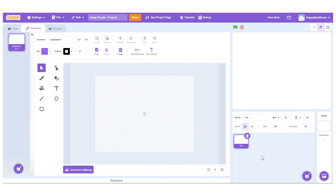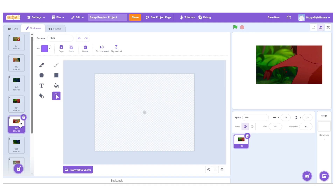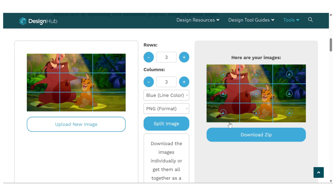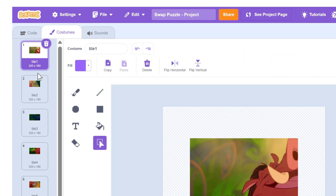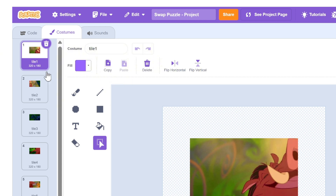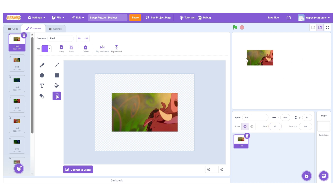Then upload 9 square images as costumes. If you don't already have your image sliced into 9 equal parts, you can use an online tool like Design Hub. It allows you to upload your image and split it into a grid with ease. In this project, each costume is 320x180 pixels. I've resized them down to 40% so they appear slightly smaller and cleaner on the stage.